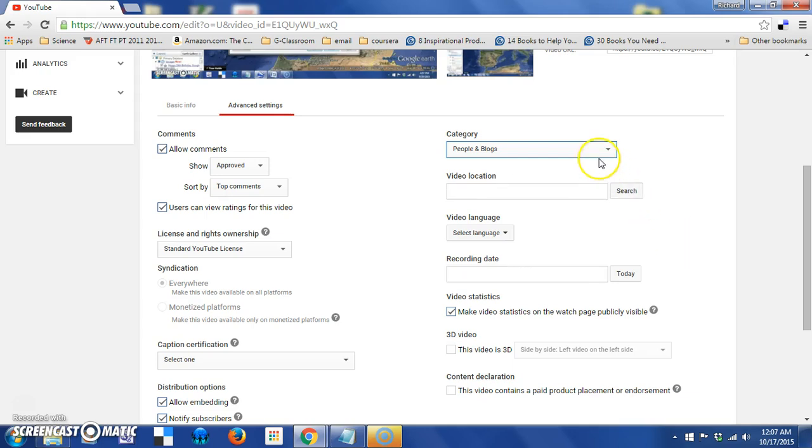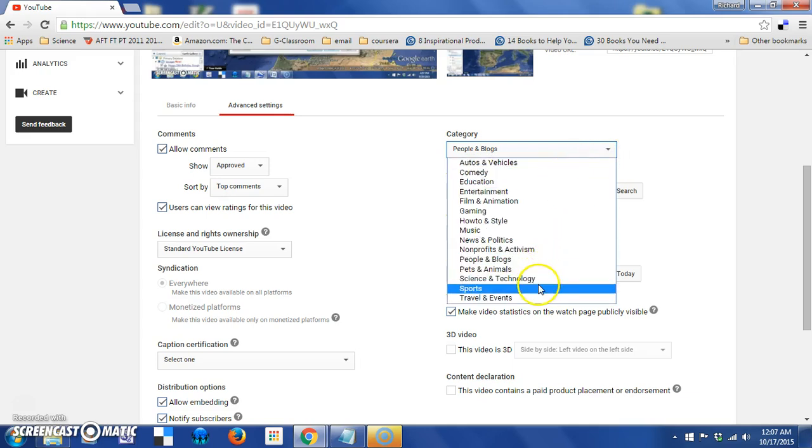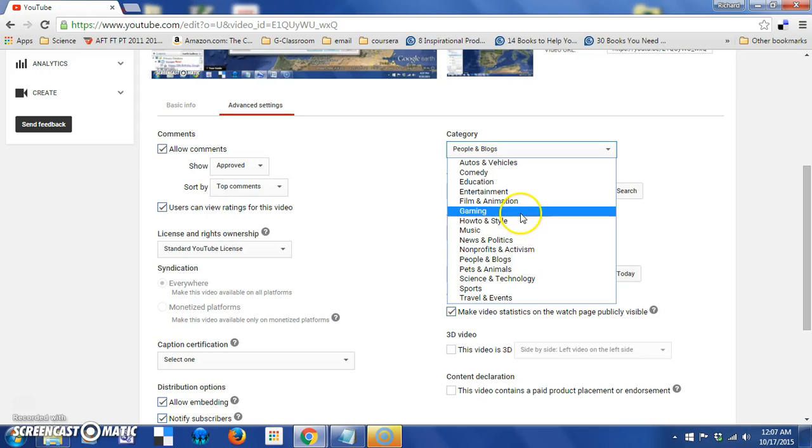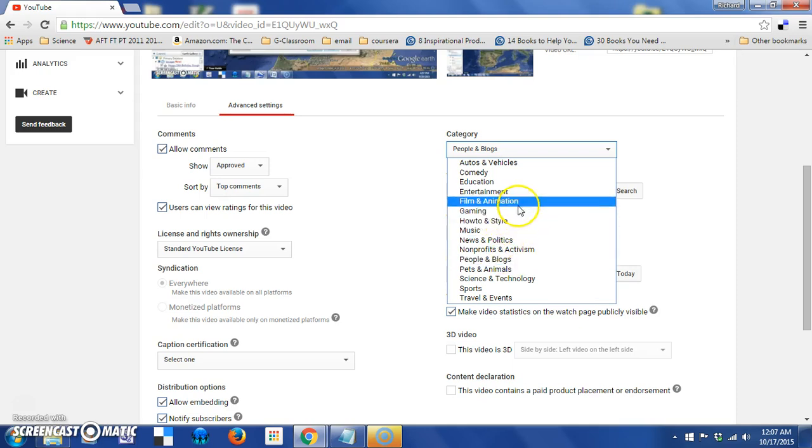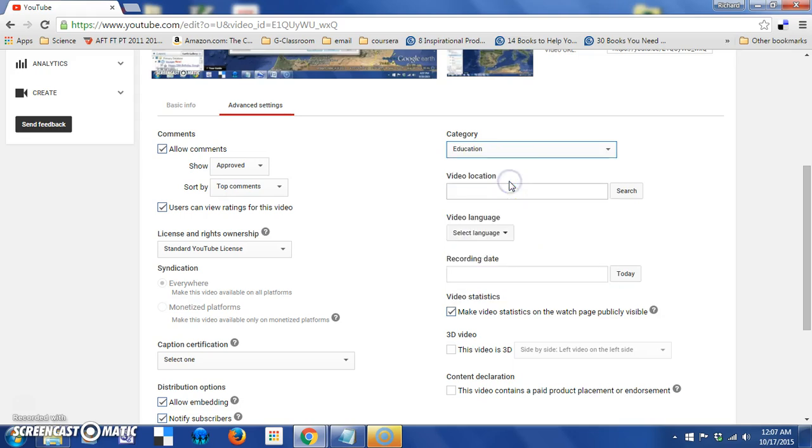On the top of the right side of the page is a category dropdown. And this allows you to classify what general area your video would fall into. So, if it has to do with film and animation, autos and vehicles, in my case education. This will simply make your video a little more searchable and a little more organized.